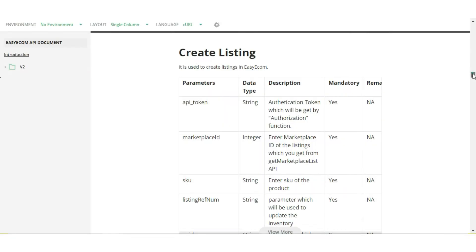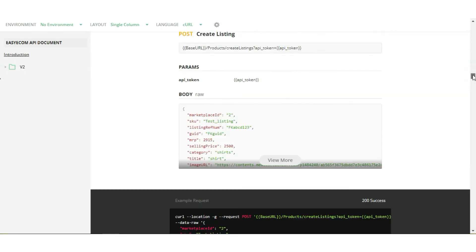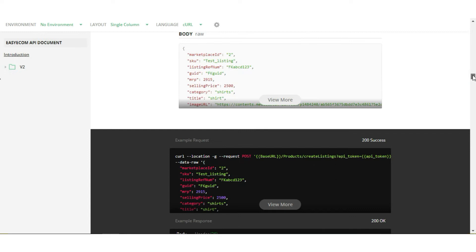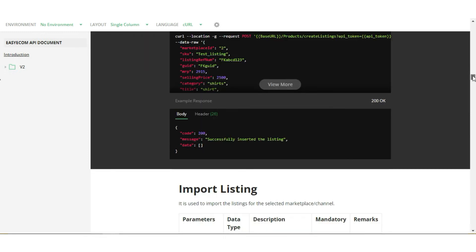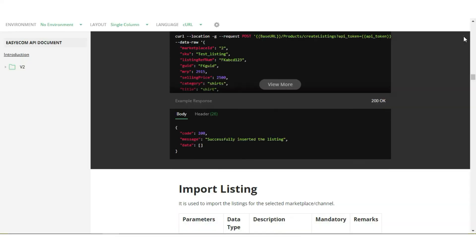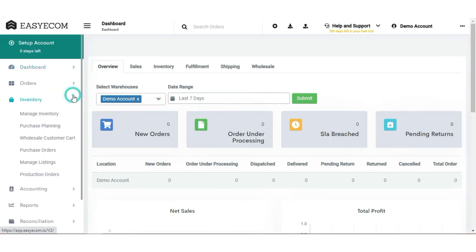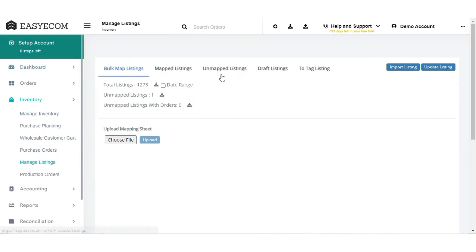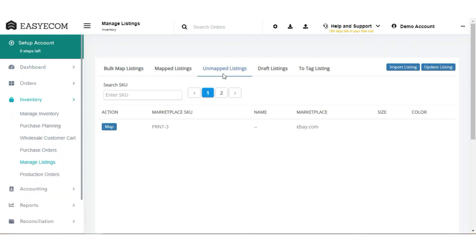Or else, you can push the Seller's Marketplace listing via Create Listings function, and then the Seller manually maps it with EasyEcom. You can map unmapped listings from the Manage Listings section one by one or map listings in bulk.